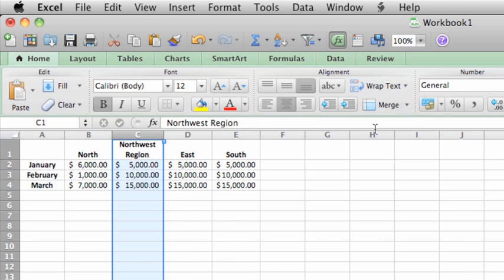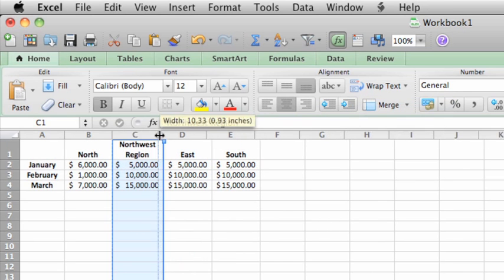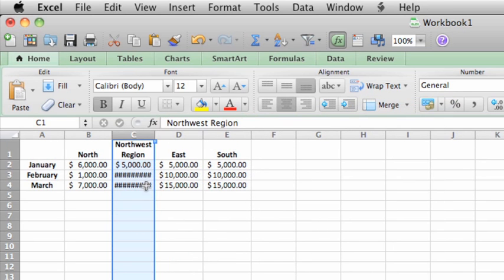If you ever see these pound signs in the cell, it means that the column is not wide enough to display the data.